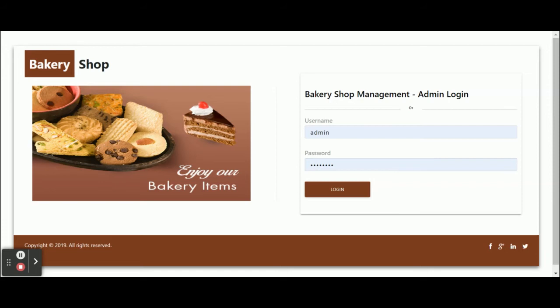Let's go through the functionality of what we have implemented inside this project — Bakery Shop Management System. This is a mini project developed in Angular, Node.js, and MySQL. Once you run this application you will get this home page, which is the login page, and you need to enter the user ID and password.